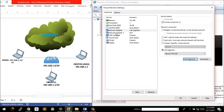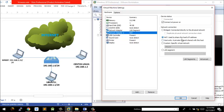Network adapter two is set to share the host IP address. If the host is connected to the internet, then any PC that is sharing its IP address should be able to do the same — it should be able to connect to the internet.